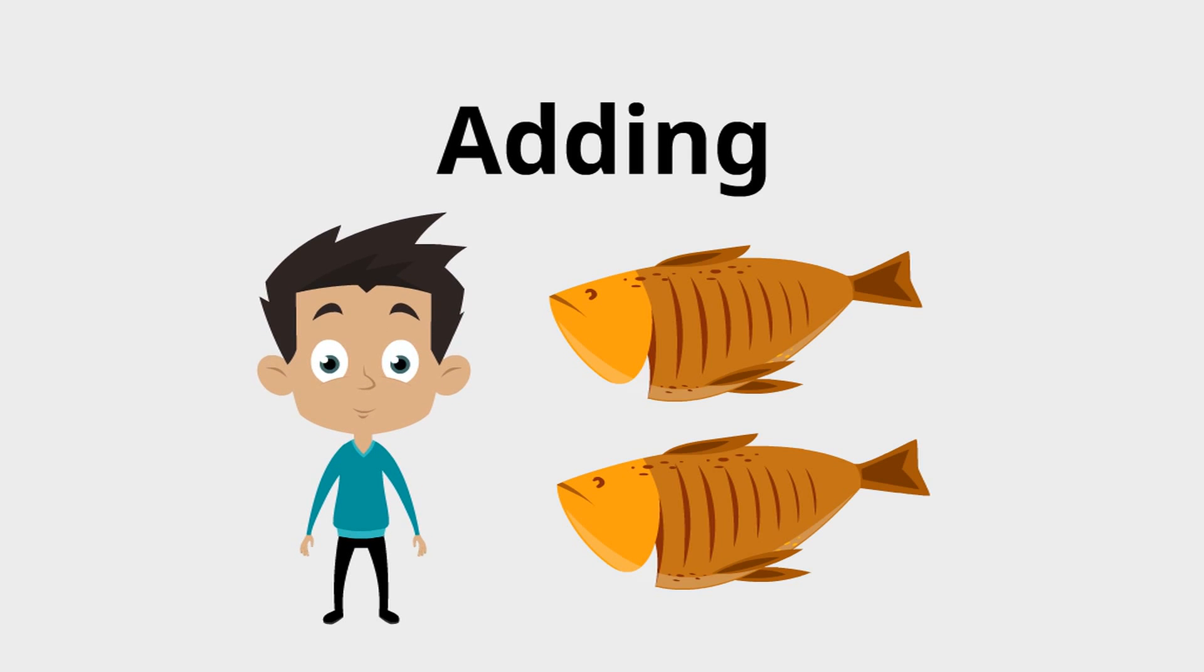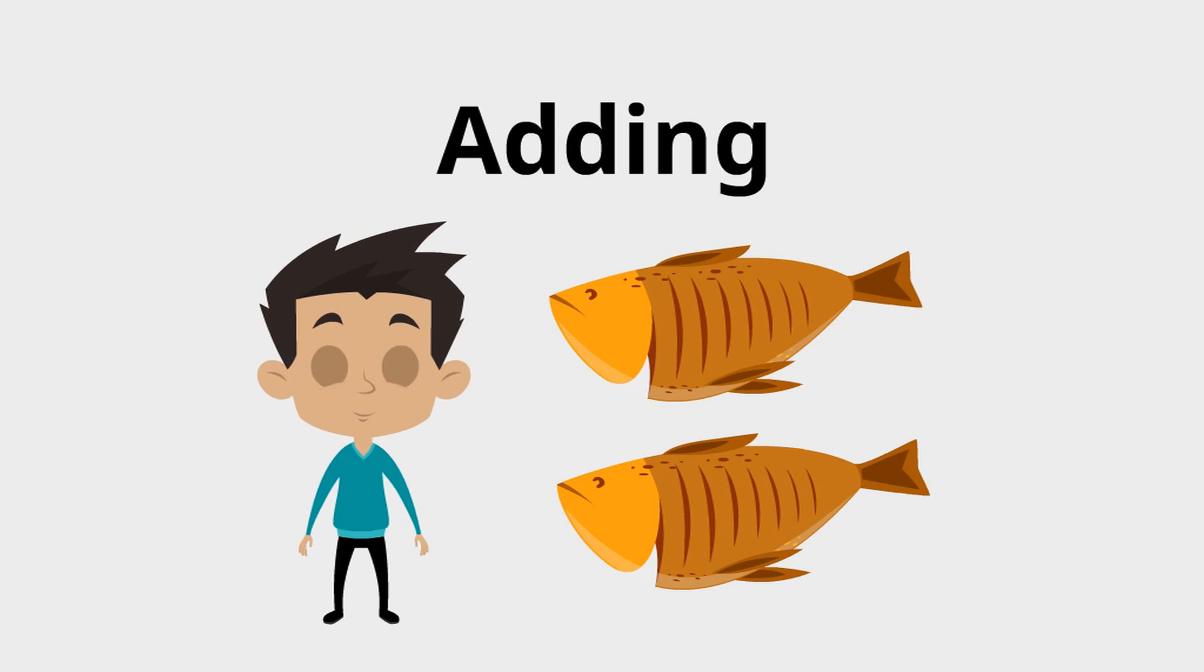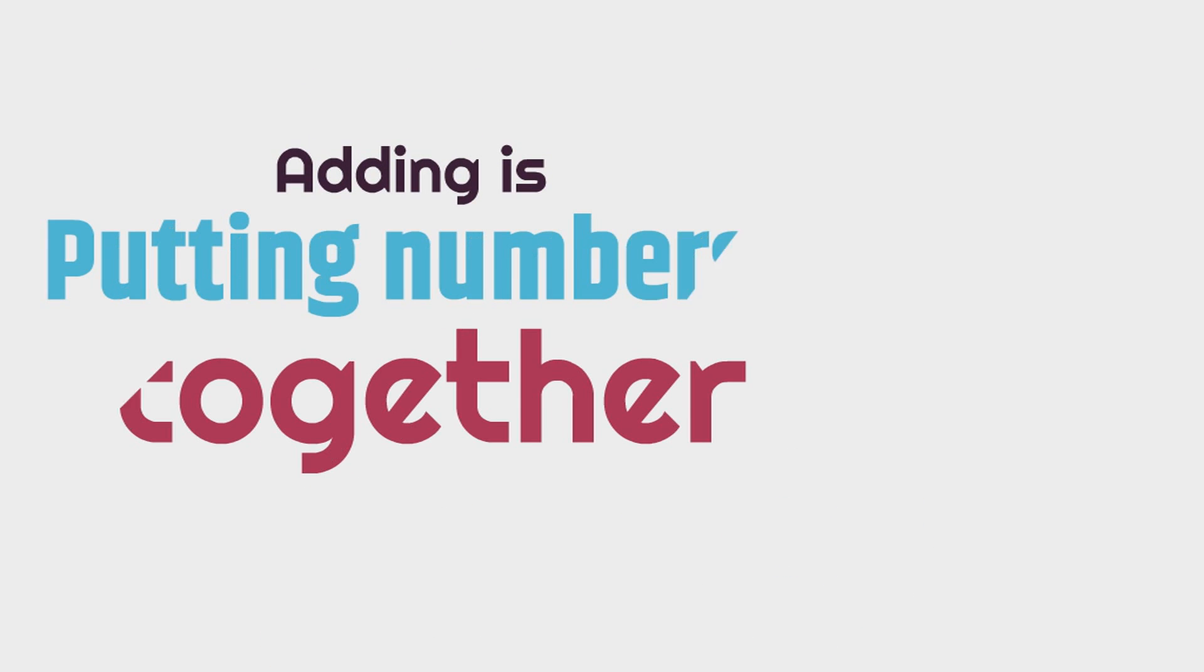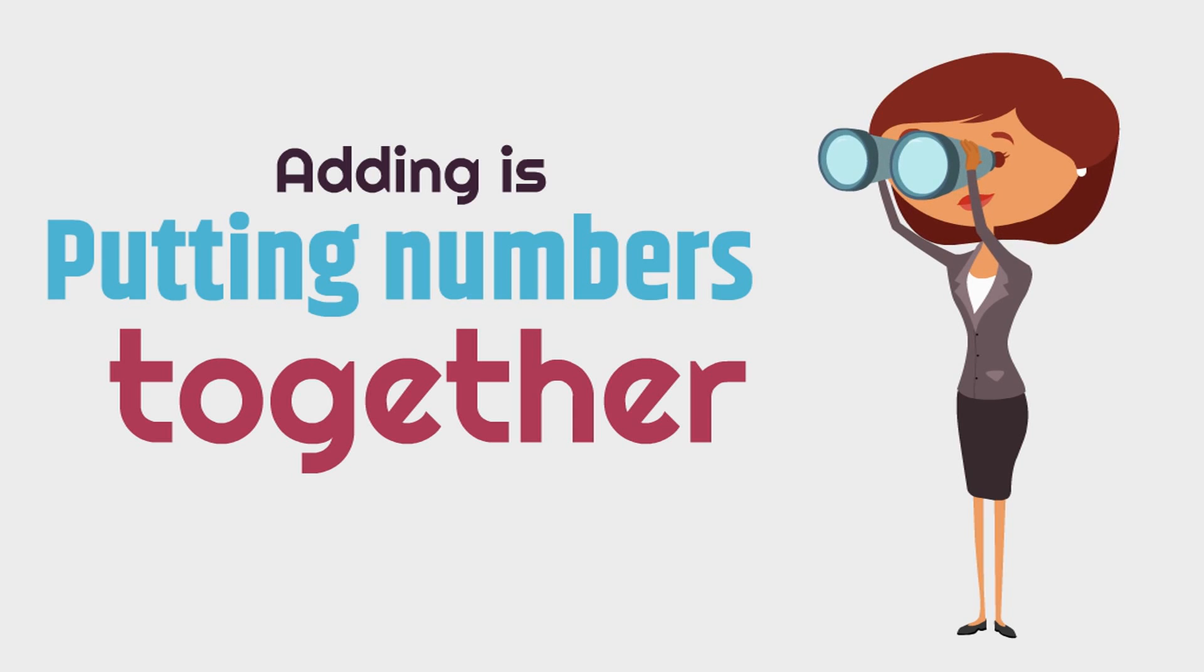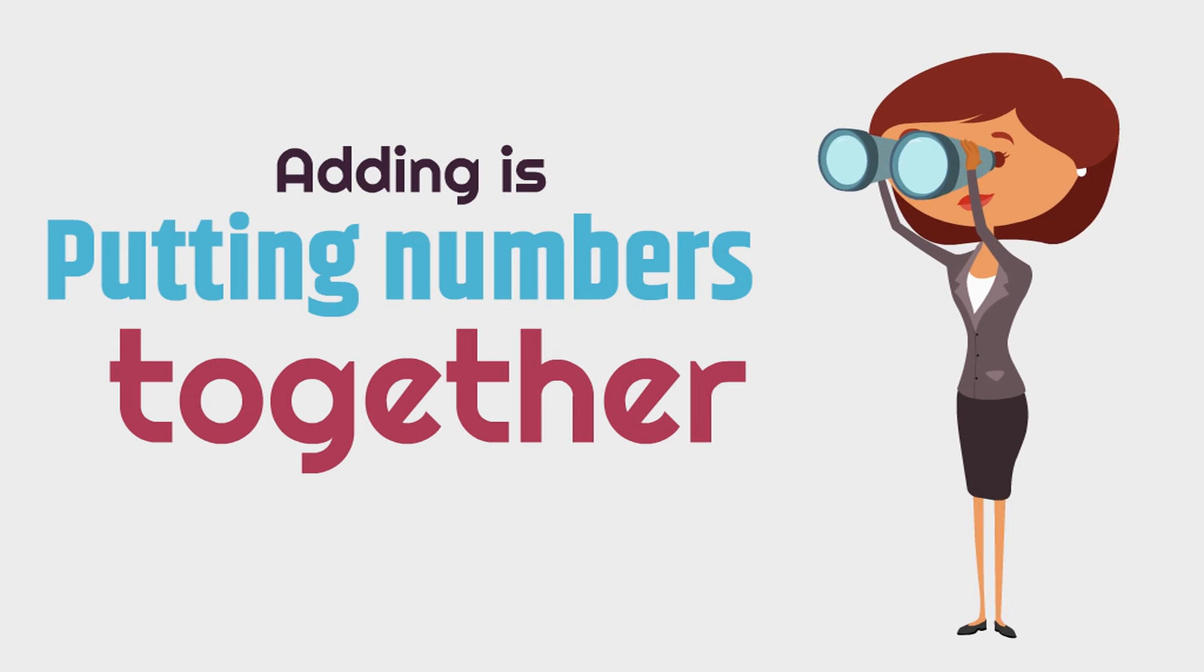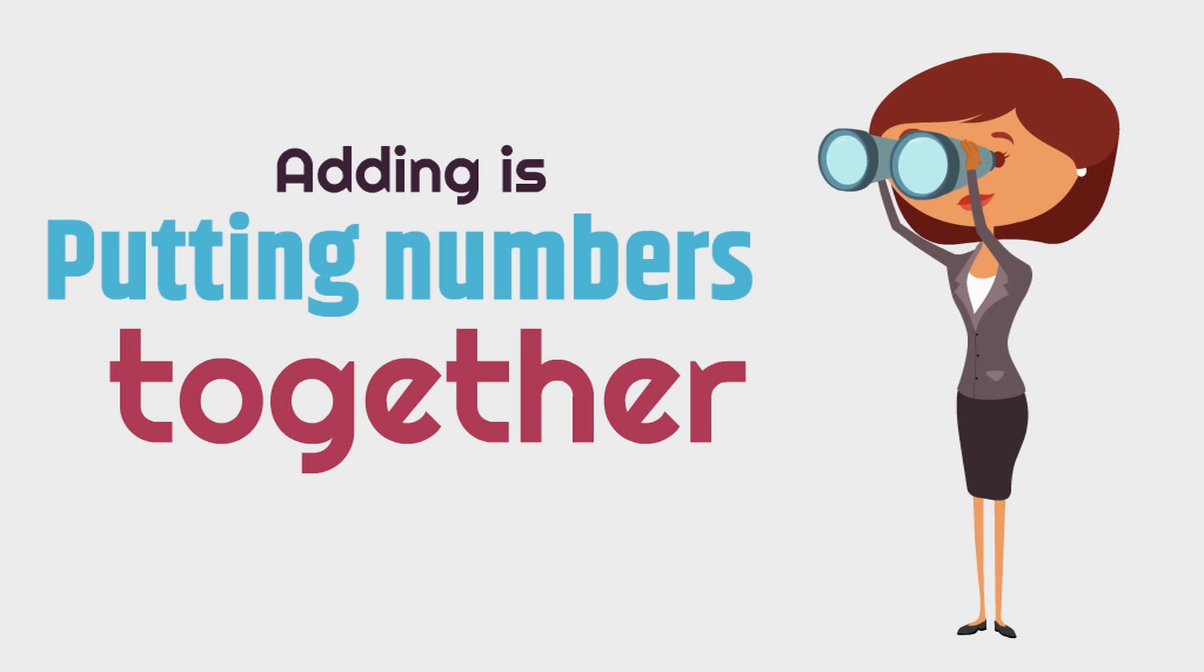Great job. That is adding. You see, adding is simply putting numbers together. Adding is putting numbers together.